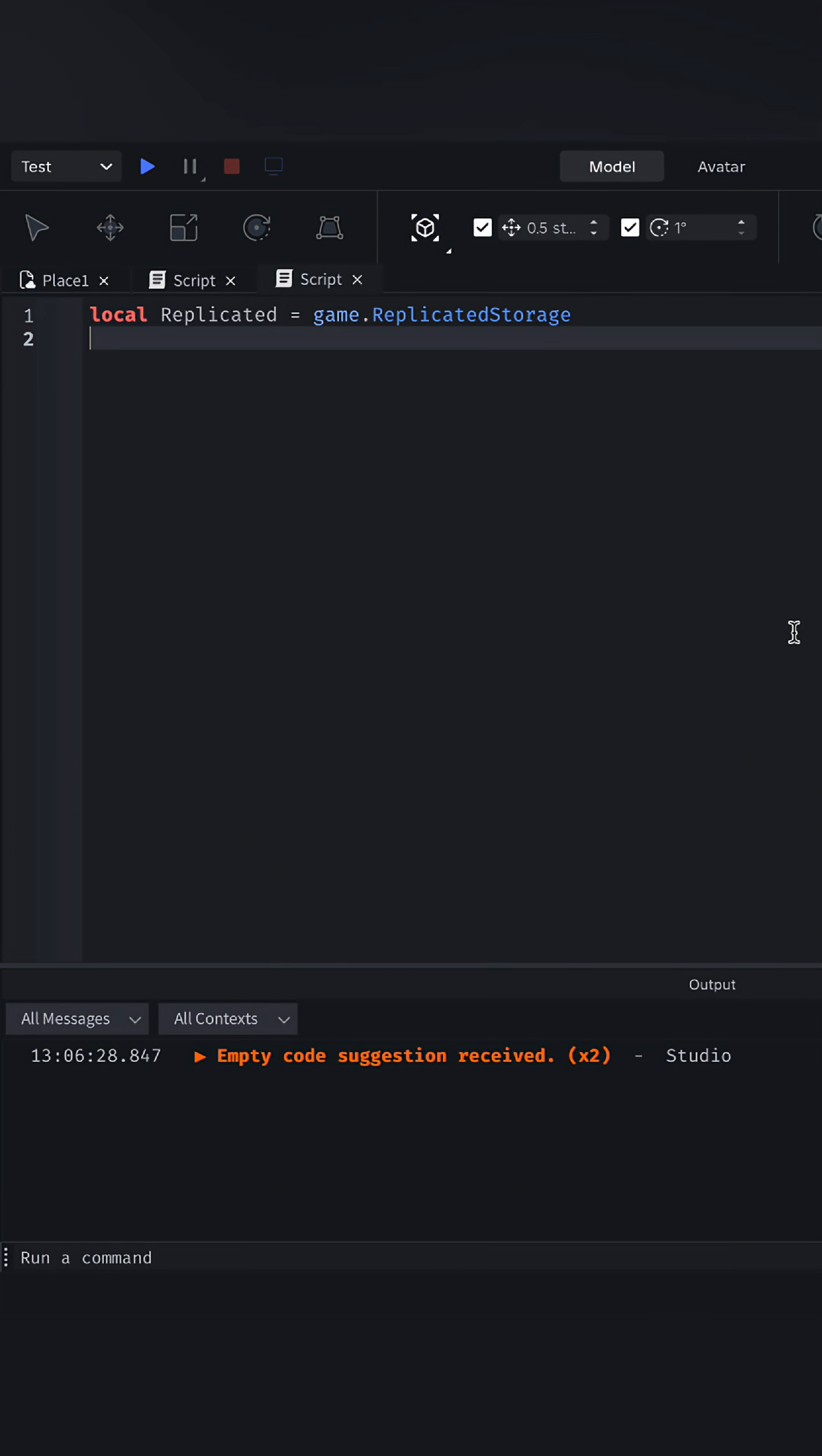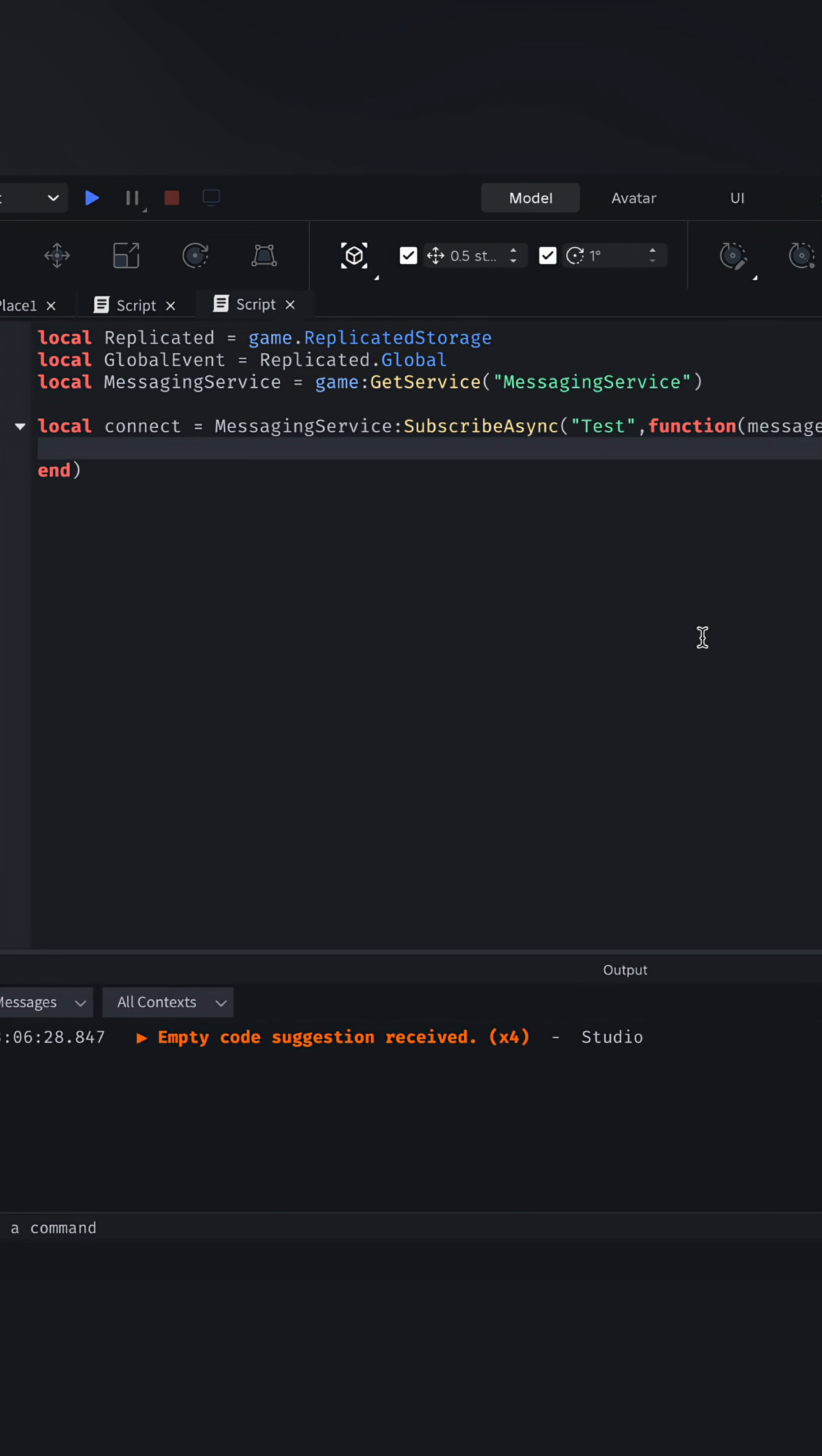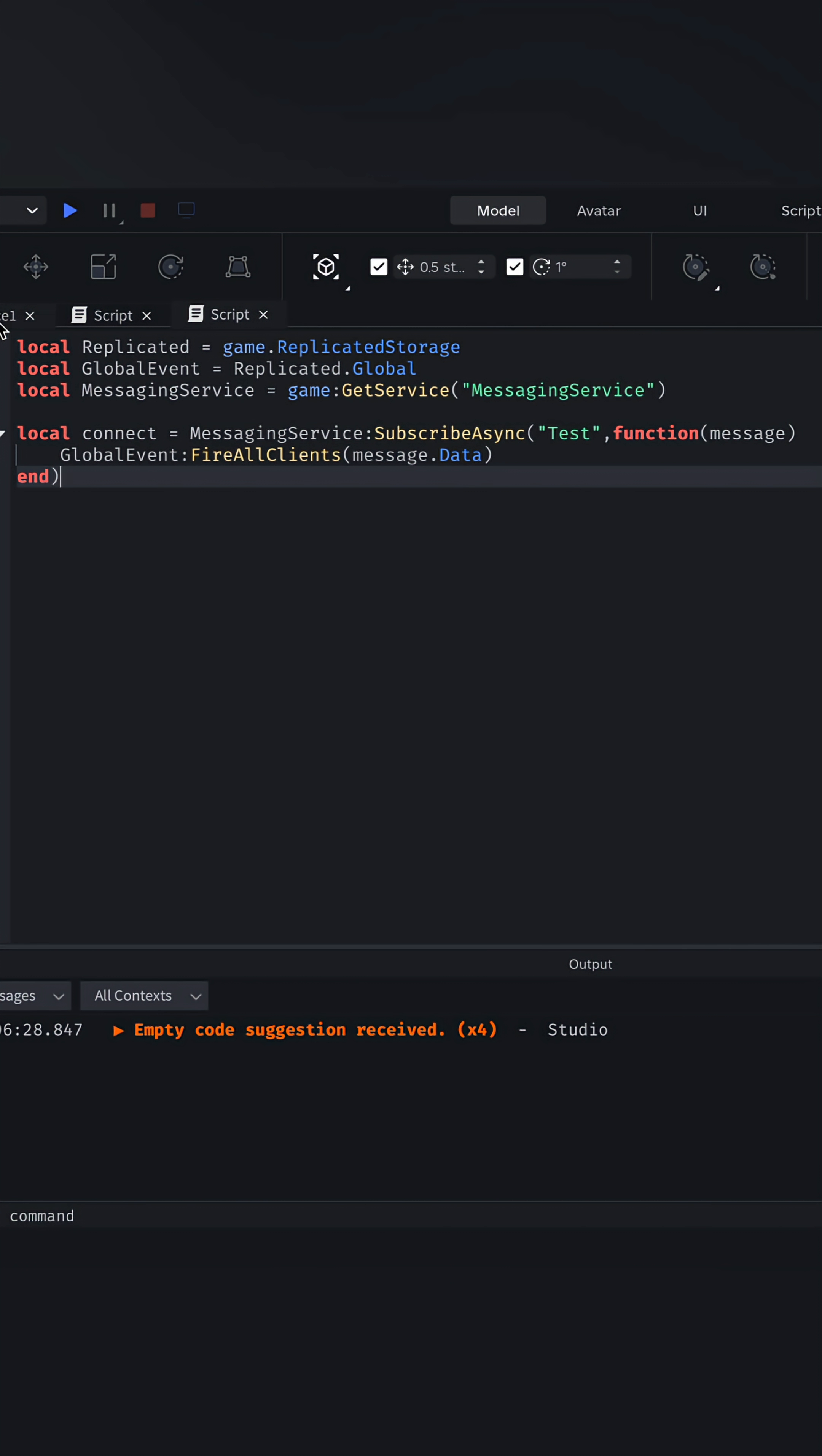We need replicated storage, the event, and the messaging service. We will subscribe to the test message, as that's what we called it in the last player script. And if there is a message, fire all clients with the message data.